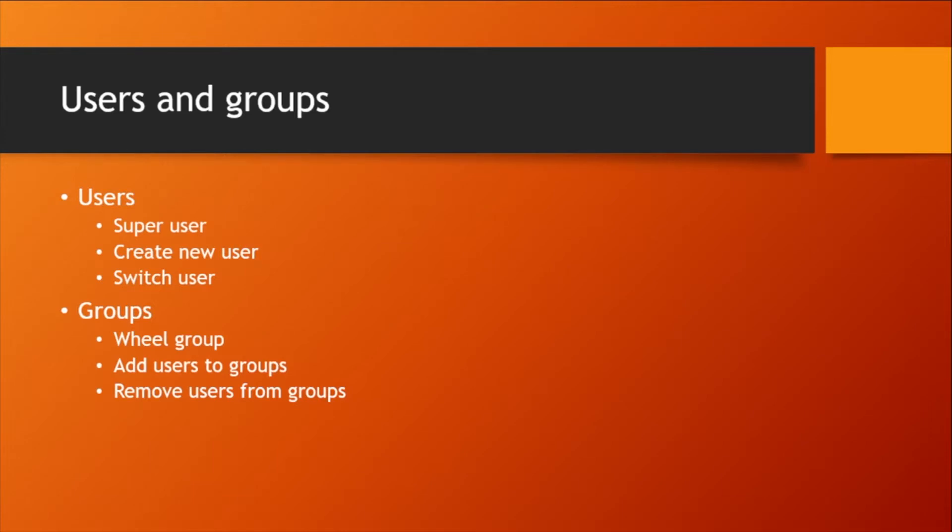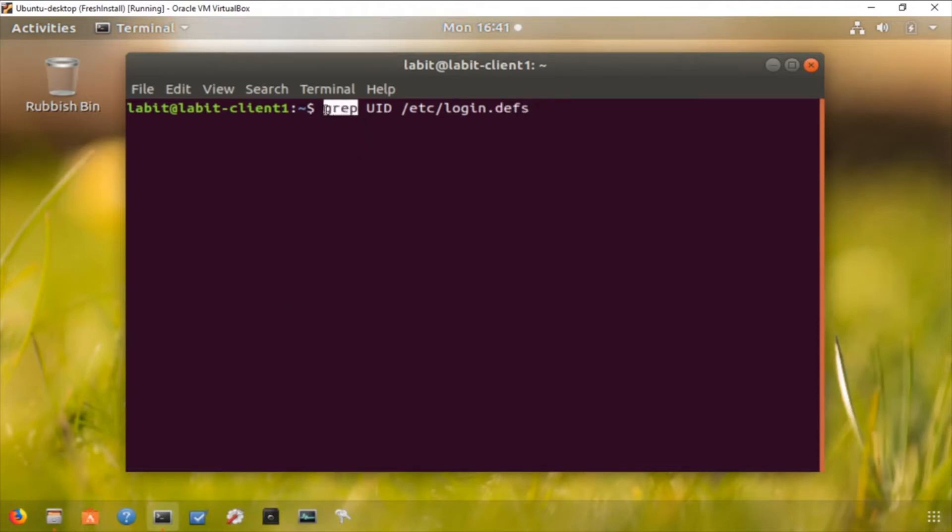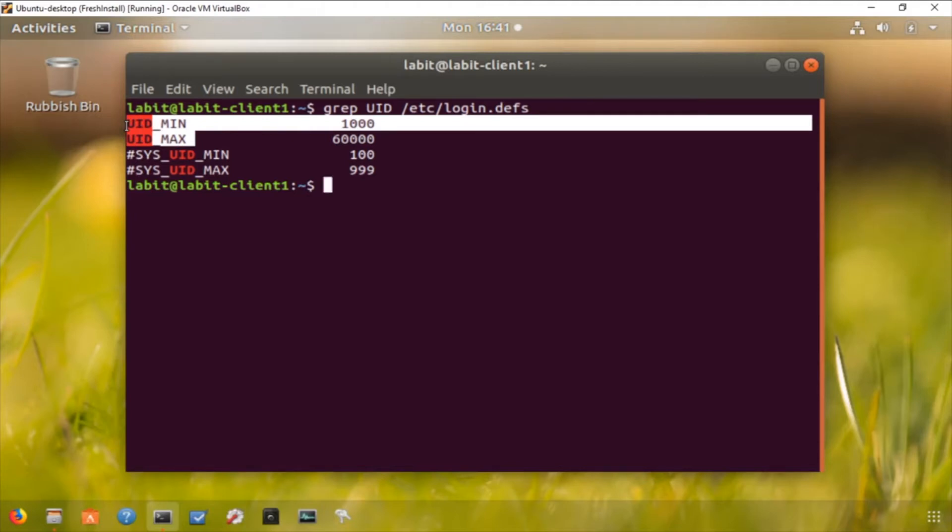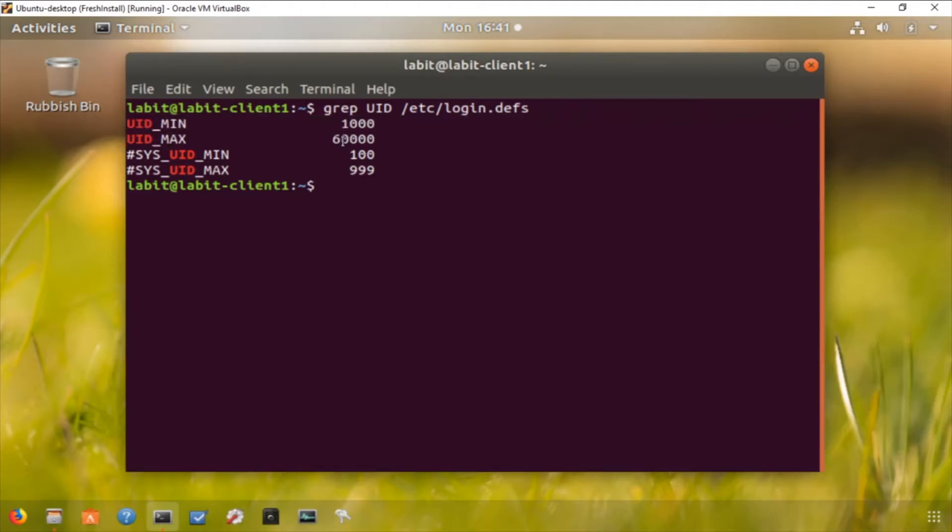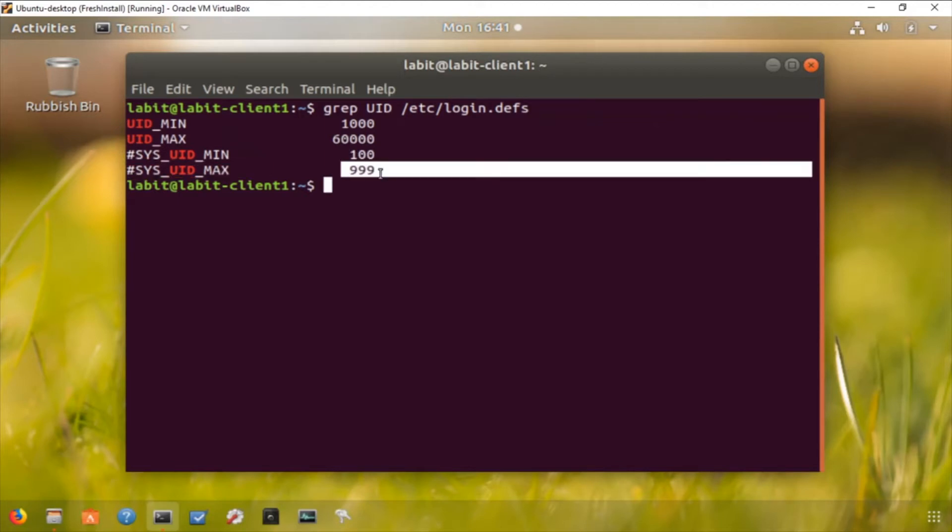So let's have a look at this. Let's go back to our terminal and execute grep uid slash etc slash login dot defs. Now what this command does is it searches, so grep is used to search for keyword uid in this file in this particular location. So if we hit enter, I can see that this is the range for human users, between 1000 to 60,000, and this is the range for system users between 100 to 999.